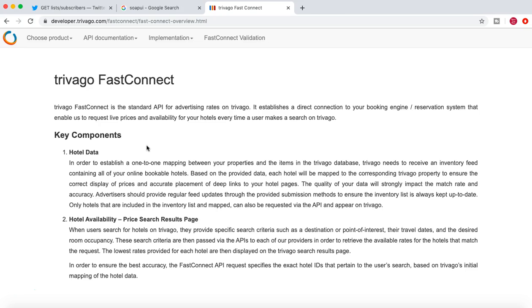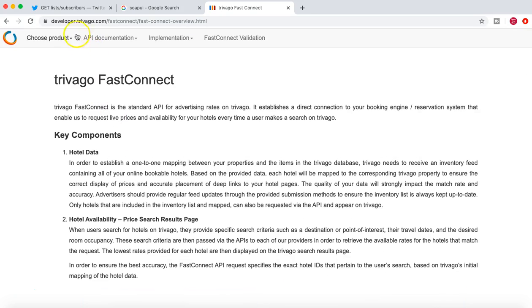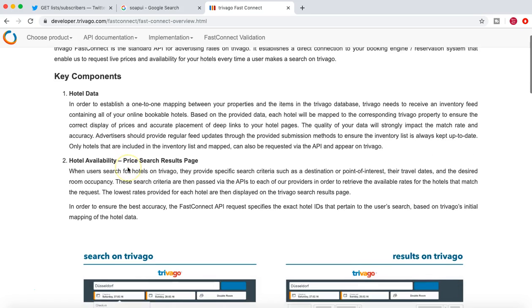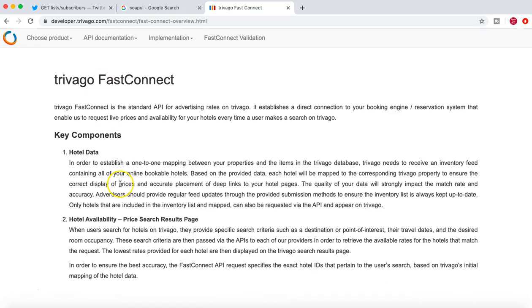So if you go to developer.trivago.com, you will get a lot of information about the Trivago Fast Connect and what exactly it does.